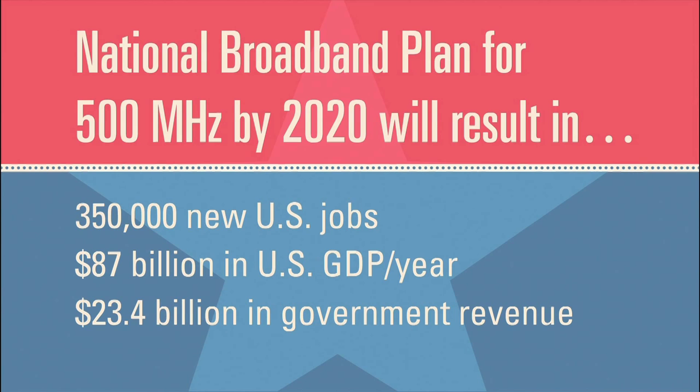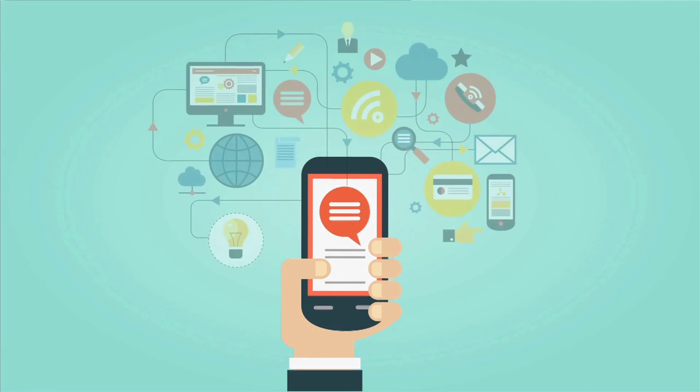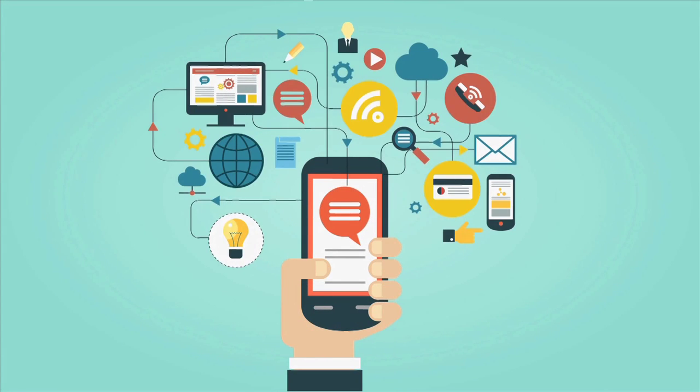The challenge is we have a lot of work to do together to reach that 500 megahertz goal. While spectrum policy may sound complicated, it's extremely important to all Americans, and we must move quickly together to keep the spectrum pipeline flowing.